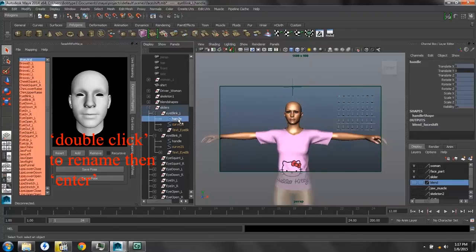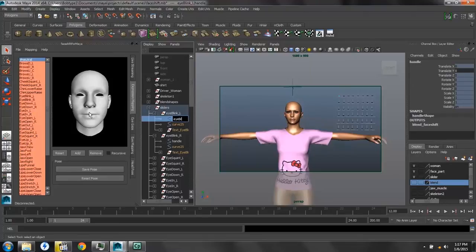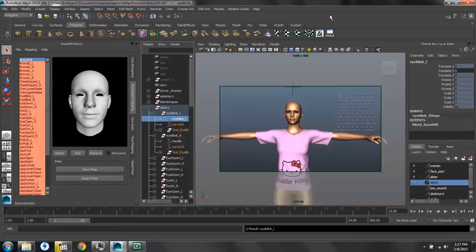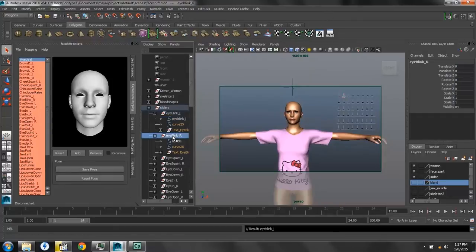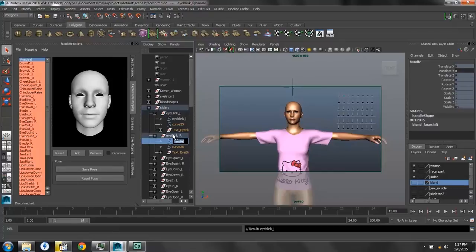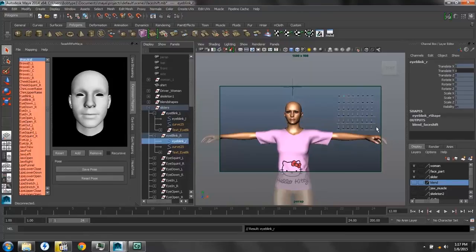We want to change the name of the handle to the naming convention for FaceShift. So we're going to name the eyeblink left, eyeblink left, and the right, right, and so on and so forth, for every single handle in the 48 blend shapes that we made.